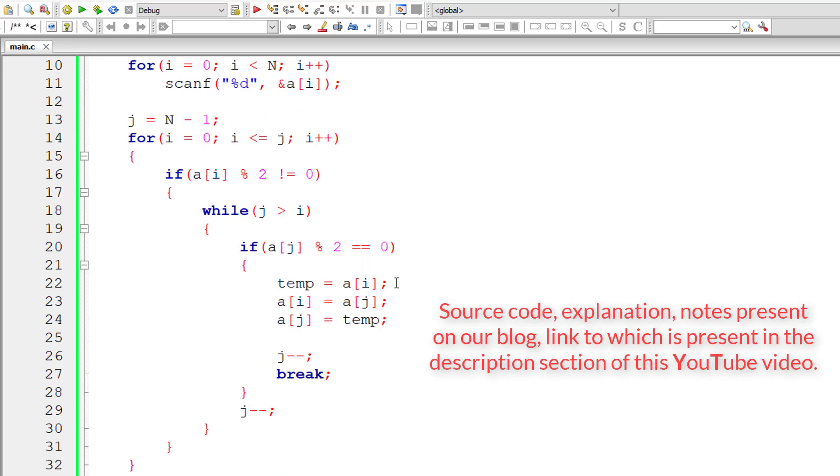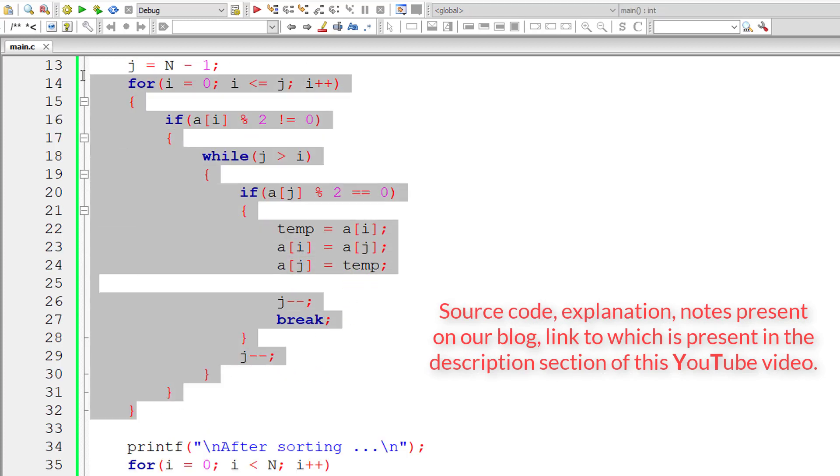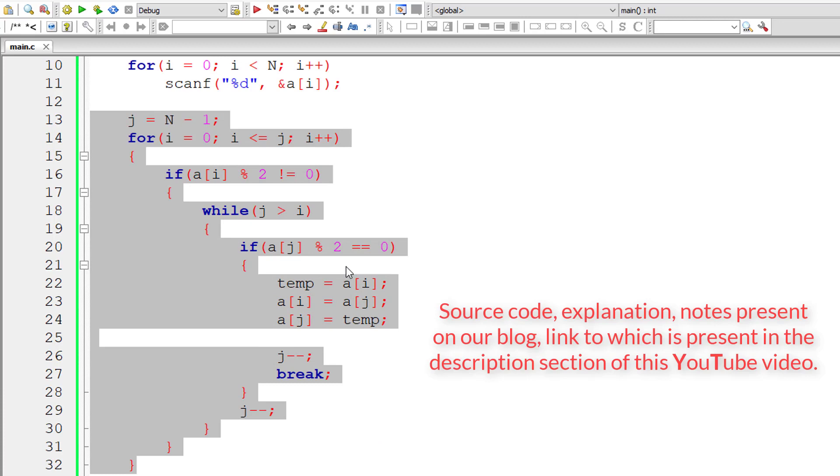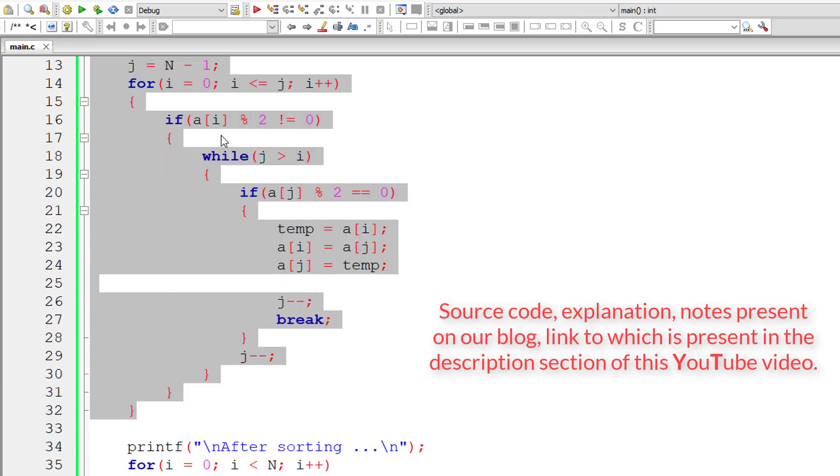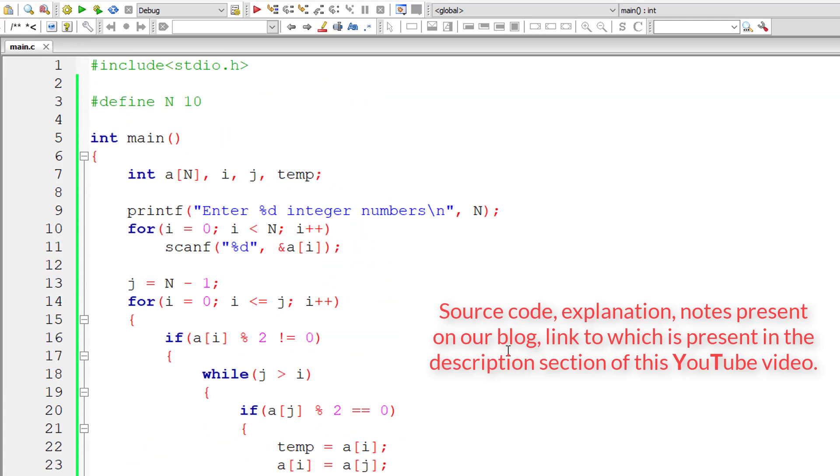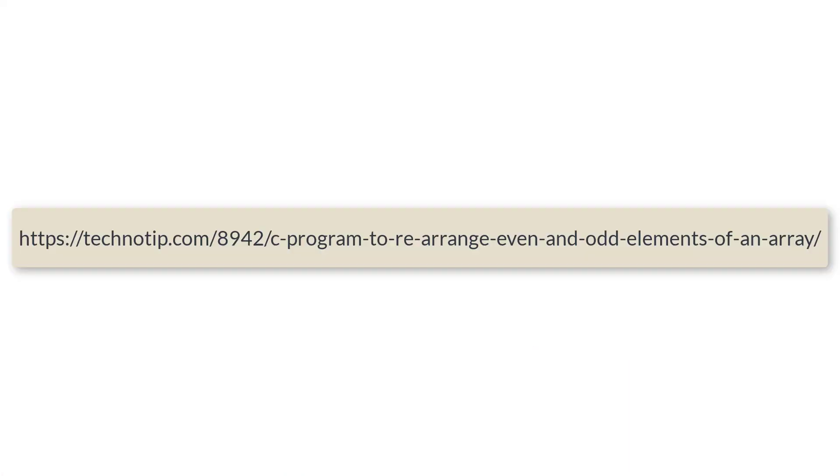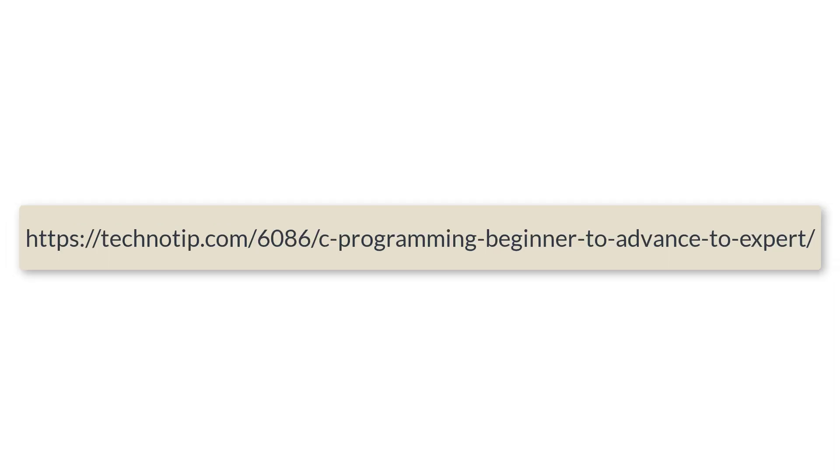This is how we sort a random collection of elements inside an array to even and odd, even numbers at the top and odd numbers at the bottom. Thanks for watching. Please visit the link present in the description section of this YouTube video for source code, notes and discussion about this topic. Stay subscribed to our YouTube channel and blog. Please share this video with your friends on Facebook, LinkedIn, Twitter, WhatsApp, Telegram, etc. And do not forget to like this video on YouTube. Thank you.